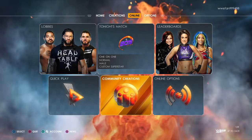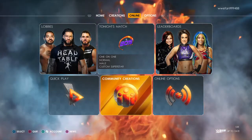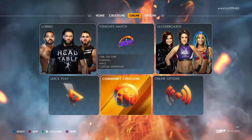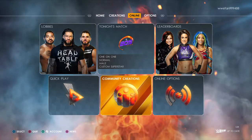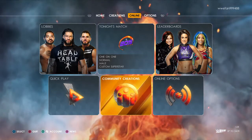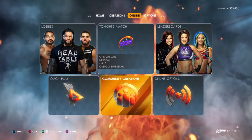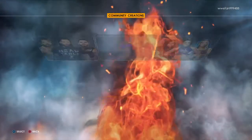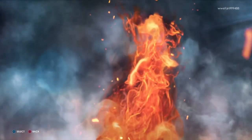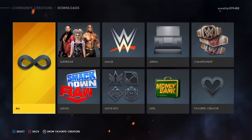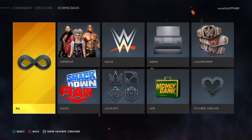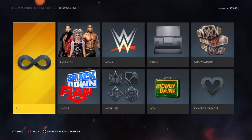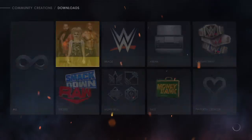I'm going to be showing you how to play as modern-day Shawn Michaels in WWE 2K22. First thing you want to do is go to Downloads. Make sure Cross-Platform Community Creations is on.